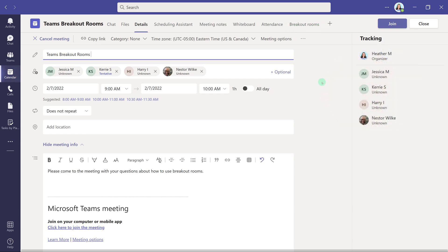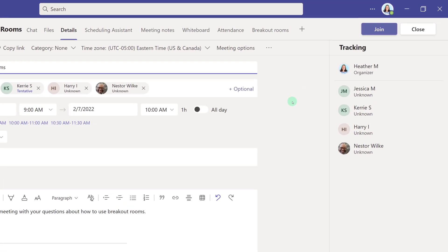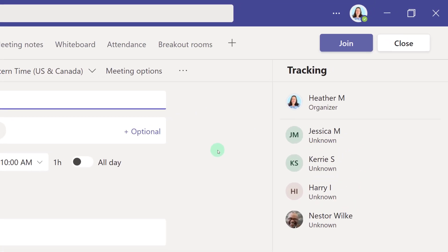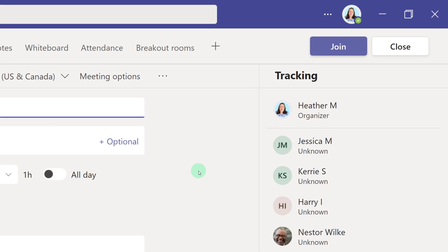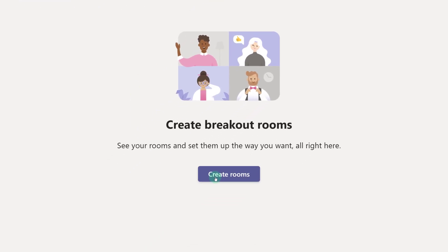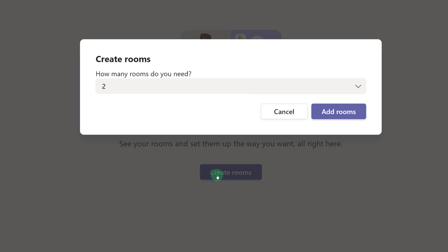It is possible for the meeting organizer to set up breakout rooms in advance of the meeting or during the meeting. The first thing we're going to look at is how to do it before the meeting. So I'm going to click on Breakout Rooms and then select Create Rooms.